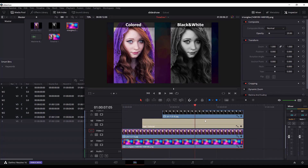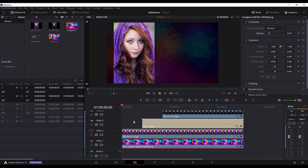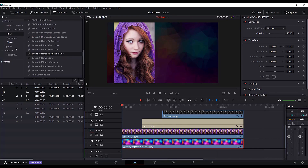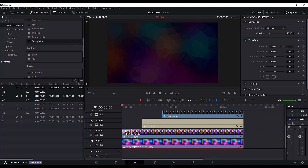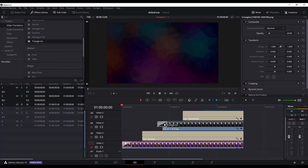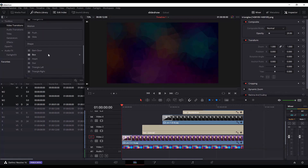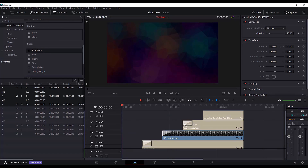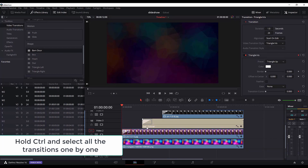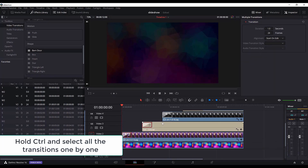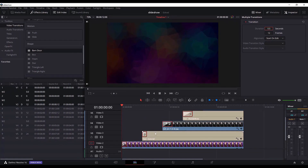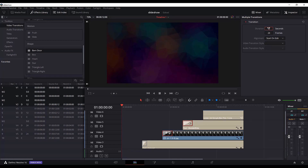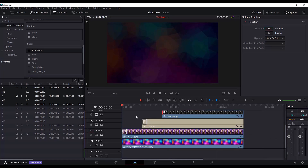The final thing we need to do right here is just add the transitions. Go to the effects library and go to the video transitions. For the picture I will add the triangle iris effect, also for the picture above. While for the text I will add the barn door, and add a barn door here too. But since the transition is too big, I will change the duration of the transition to 0.5 seconds and select them all.